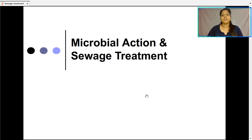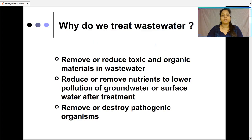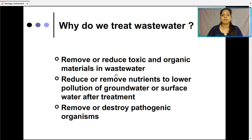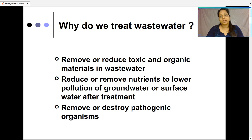Good evening. Today's topic is microbial action and sewage treatment. So why do we treat wastewater? As we discussed in our last lecture, we treat wastewater to remove or reduce toxic and organic materials present in the wastewater so that they do not get mixed up with freshwater bodies and cause bioaccumulation or eutrophication.